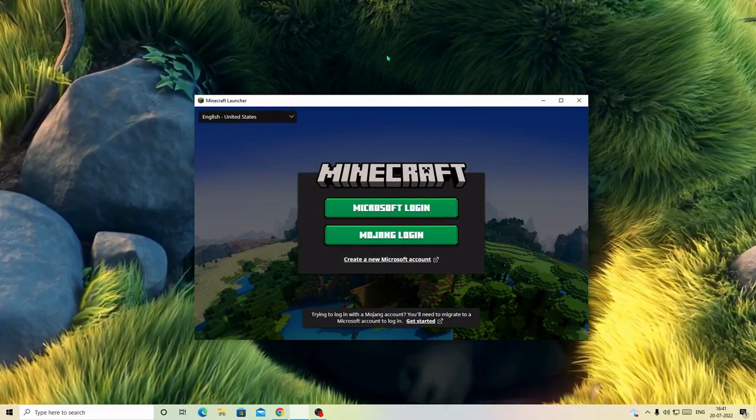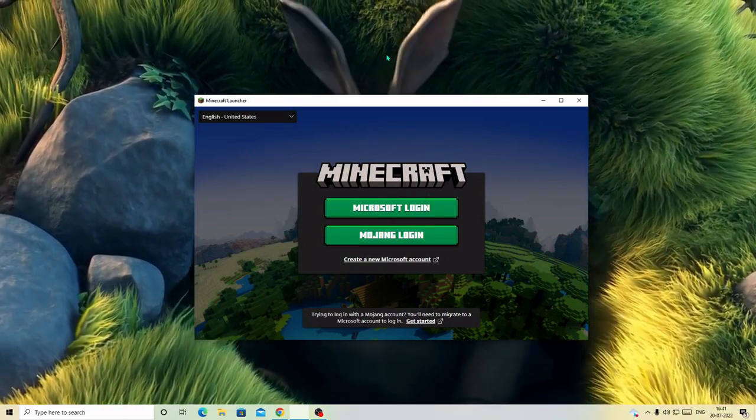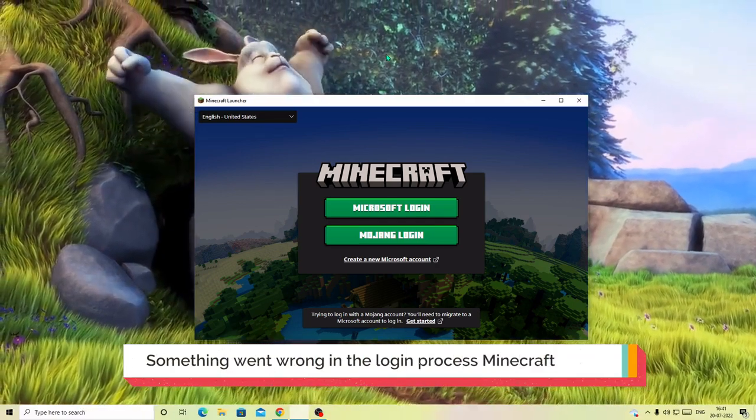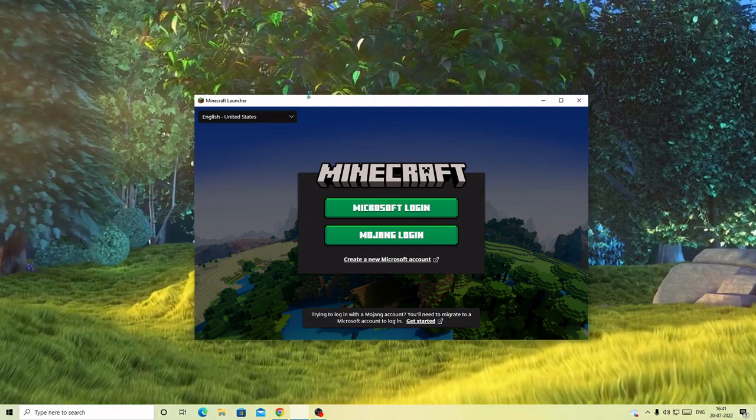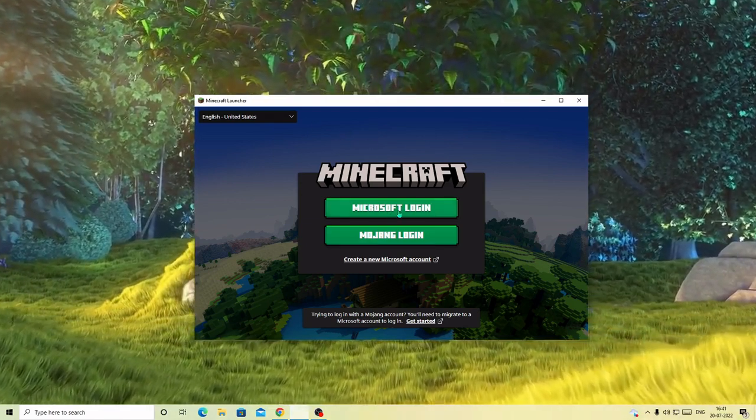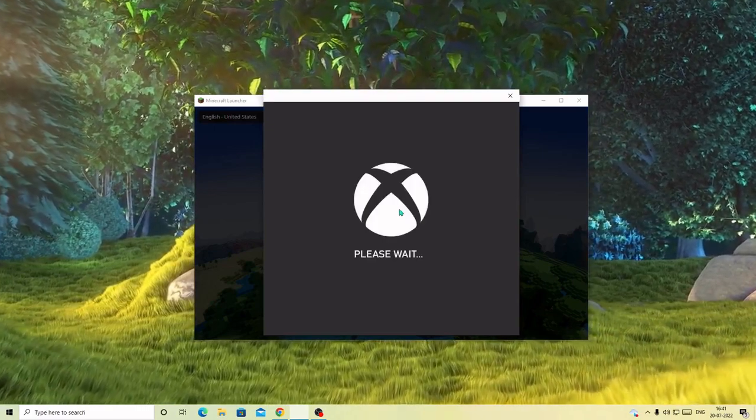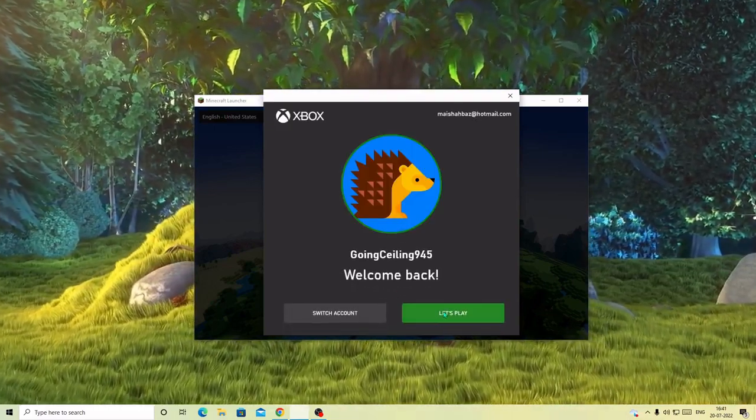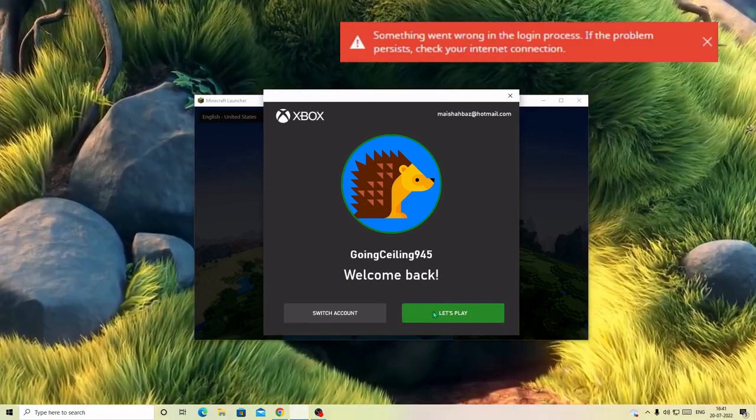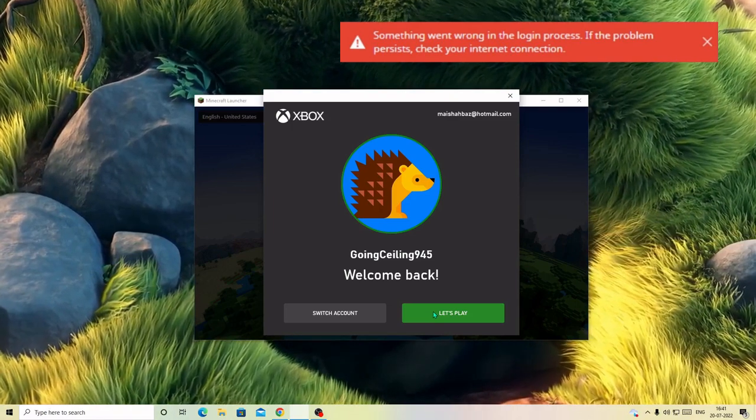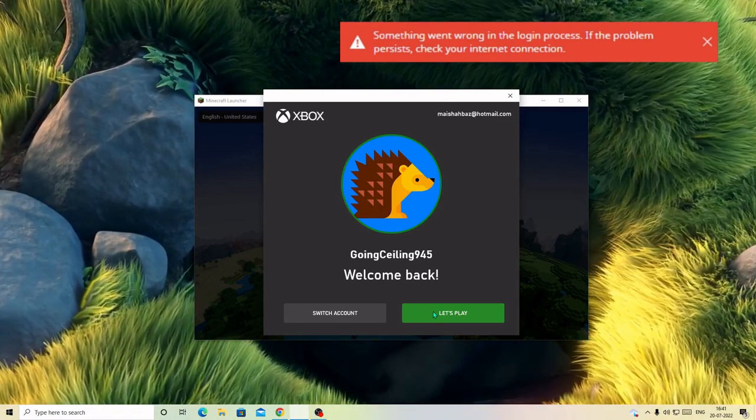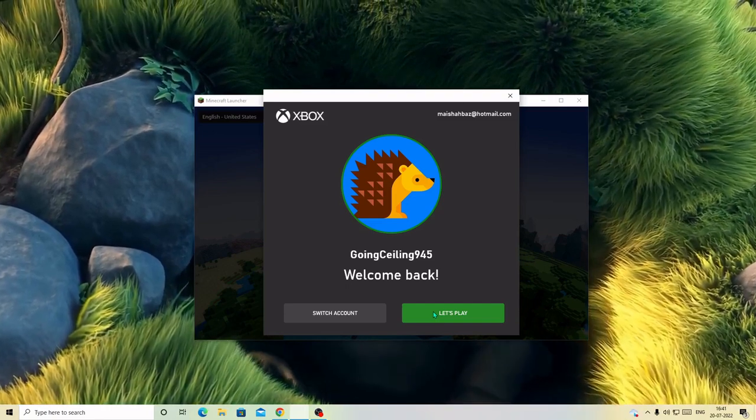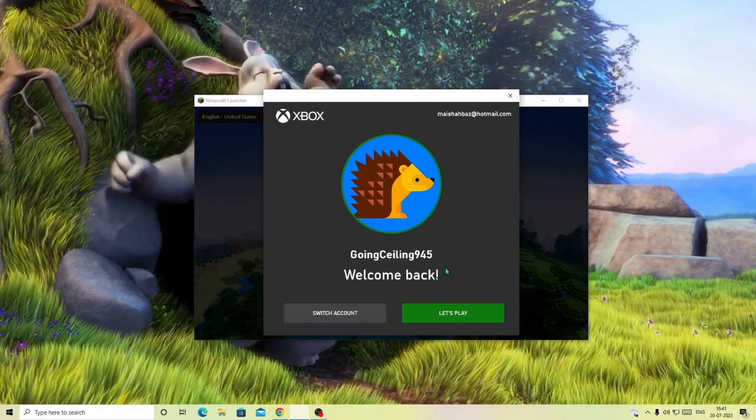Hey everyone, welcome back to Crown Geek. In this video I will be explaining how to fix something went wrong in the login process of Minecraft. I have already fixed the problem, but what exactly happened: when you launch your Microsoft Launcher and click on Microsoft Login, it comes with the Xbox screen, and when you finally click on Let's Play, you get an error message that something went wrong in the login process. As I said, I've already fixed the problem. I'm sharing the method through which I fixed it, and that is the basic and the best method through which you can fix this problem.